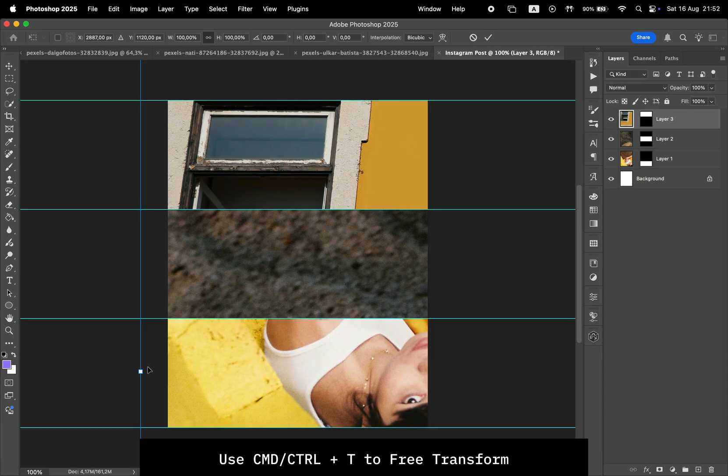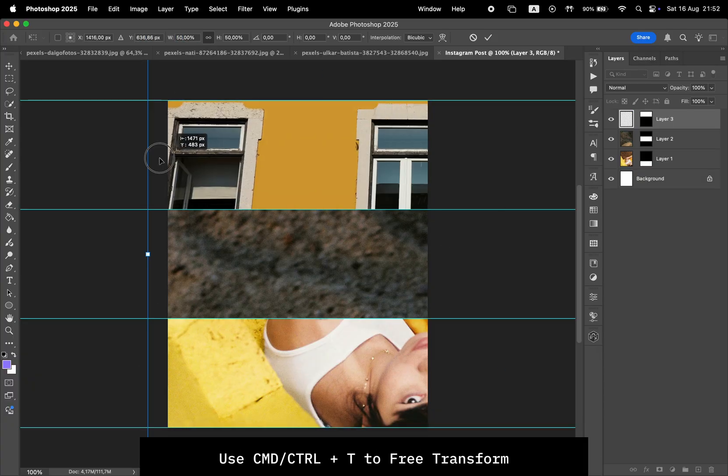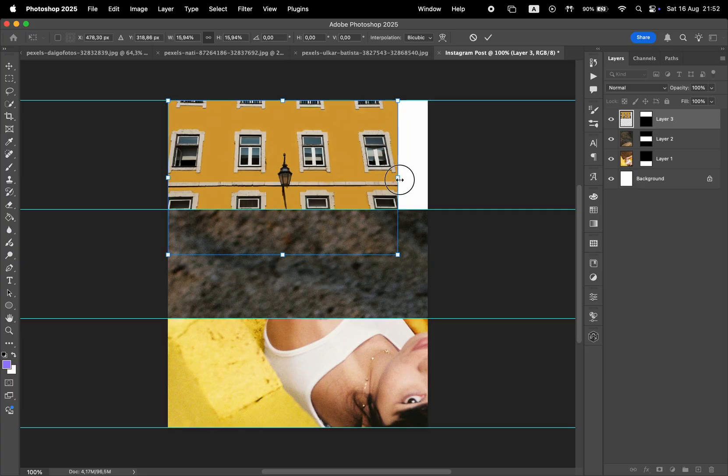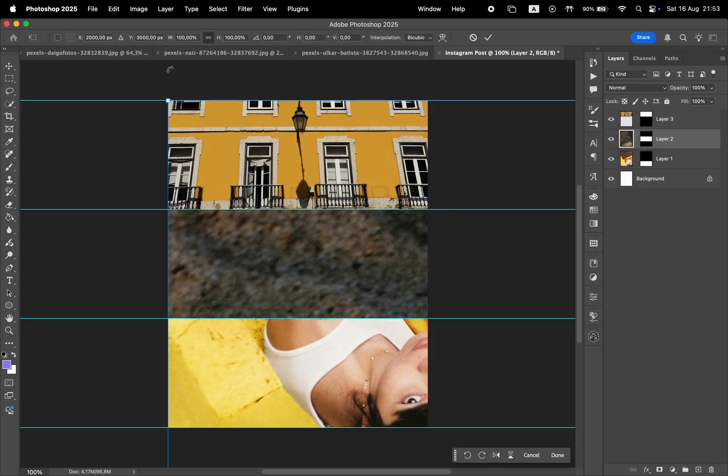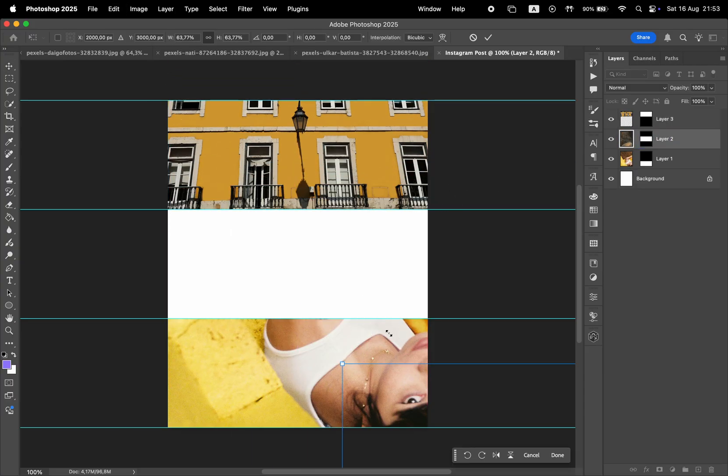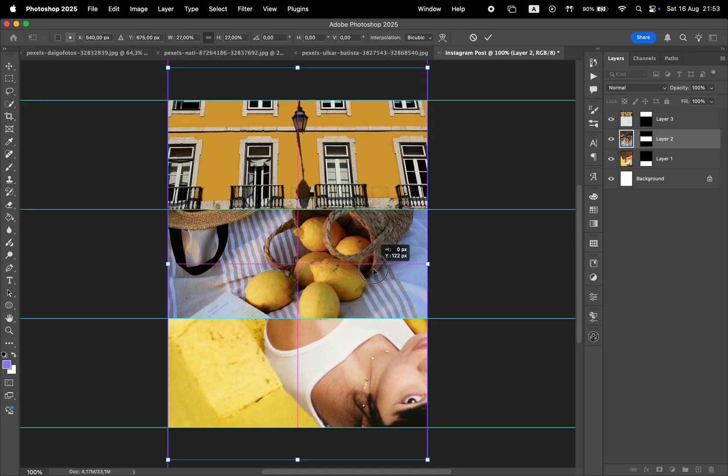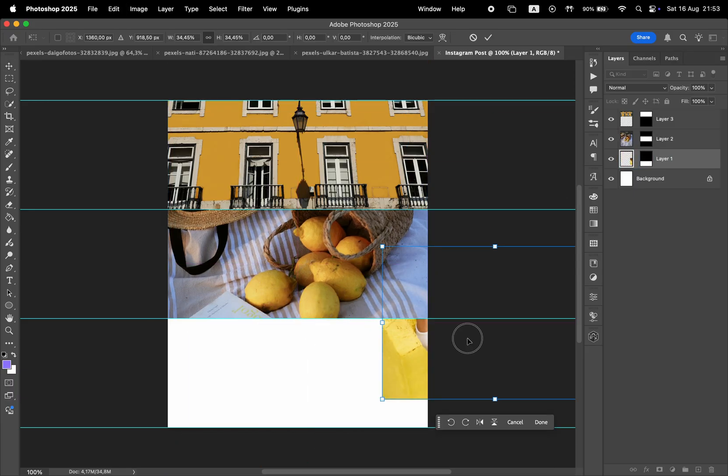Now we're going to press Command or Control plus T to transform the first photo at the top. We're going to adjust it so it fits within the frame and then move to the next layer. Use Command or Control plus T again to resize and move it accordingly. And same goes for the last photo.